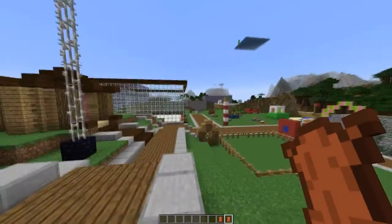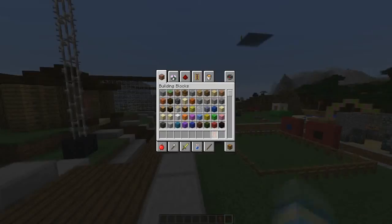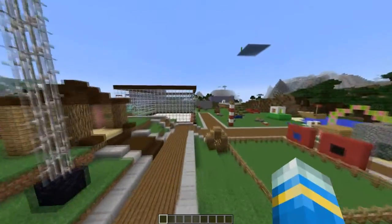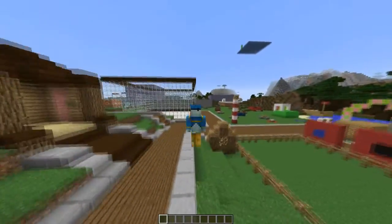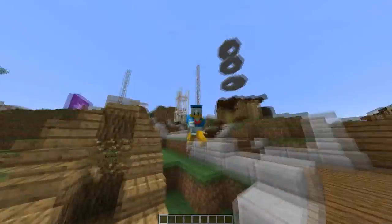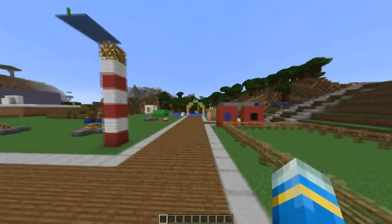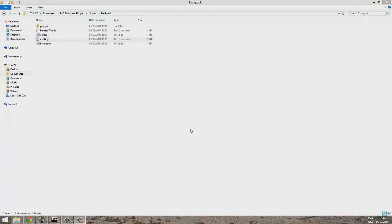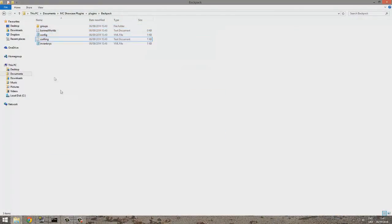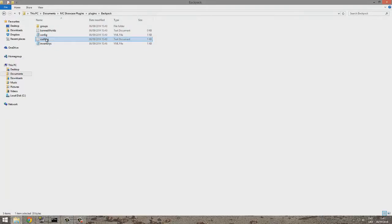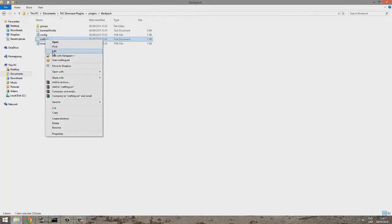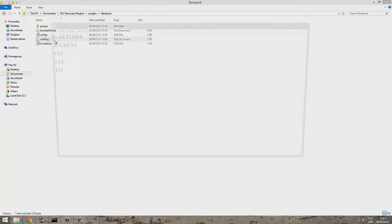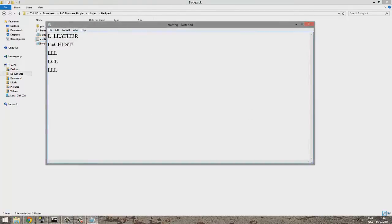Let's have a head on over to the config now to edit some bits and bobs. One of the reasons I'm showing you what's in the folder is because of this crafting text document. I'll just open it with notepad, and you can change the recipe, which is really cool. If you think eight leather and one chest is a bit low, you can change it.